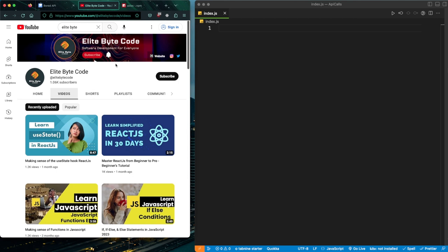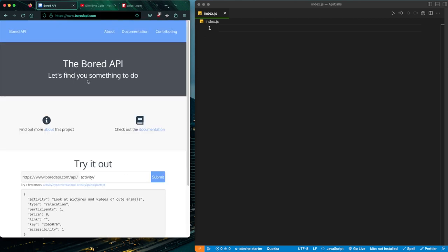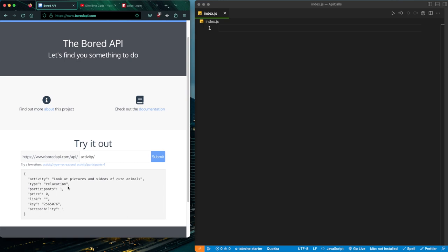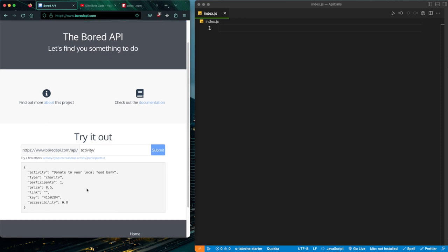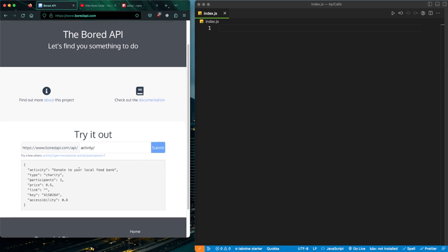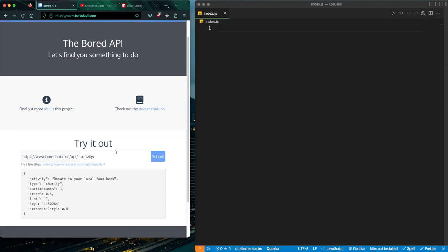Today we're going to use the Bored API. This is a really interesting API — what it does is when you go to the endpoint activity, it simply gives you something to do whenever you're bored. So whenever you submit that, you get a different to-do. Let's get into the video and figure out how we can fetch data from this so we can integrate it into our own project.